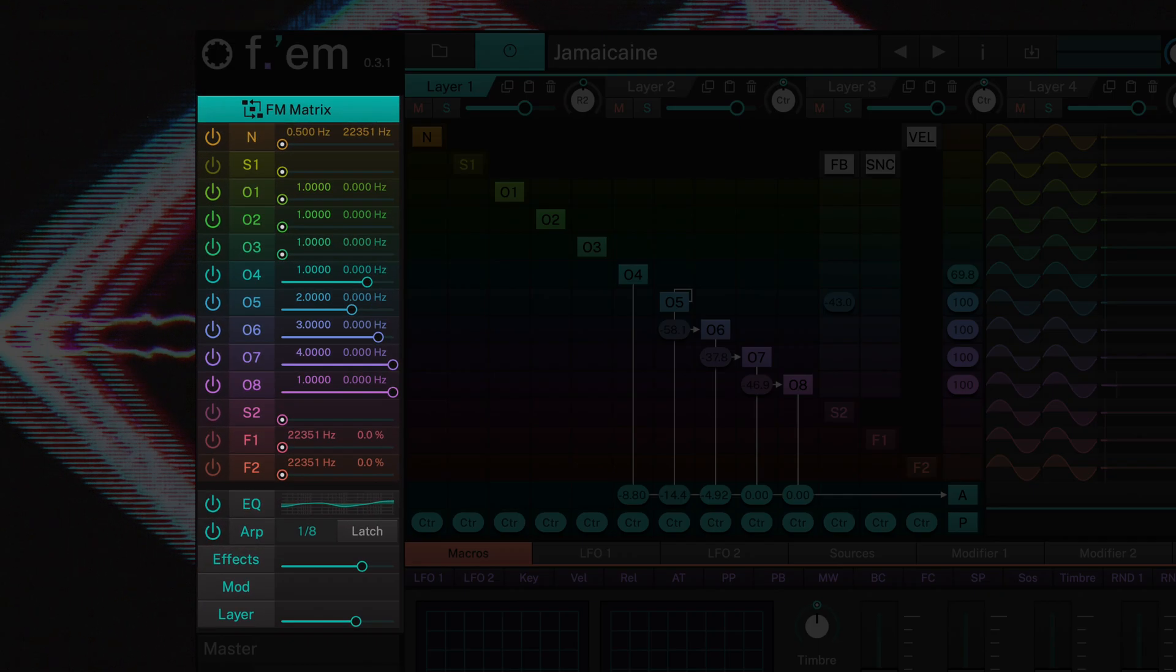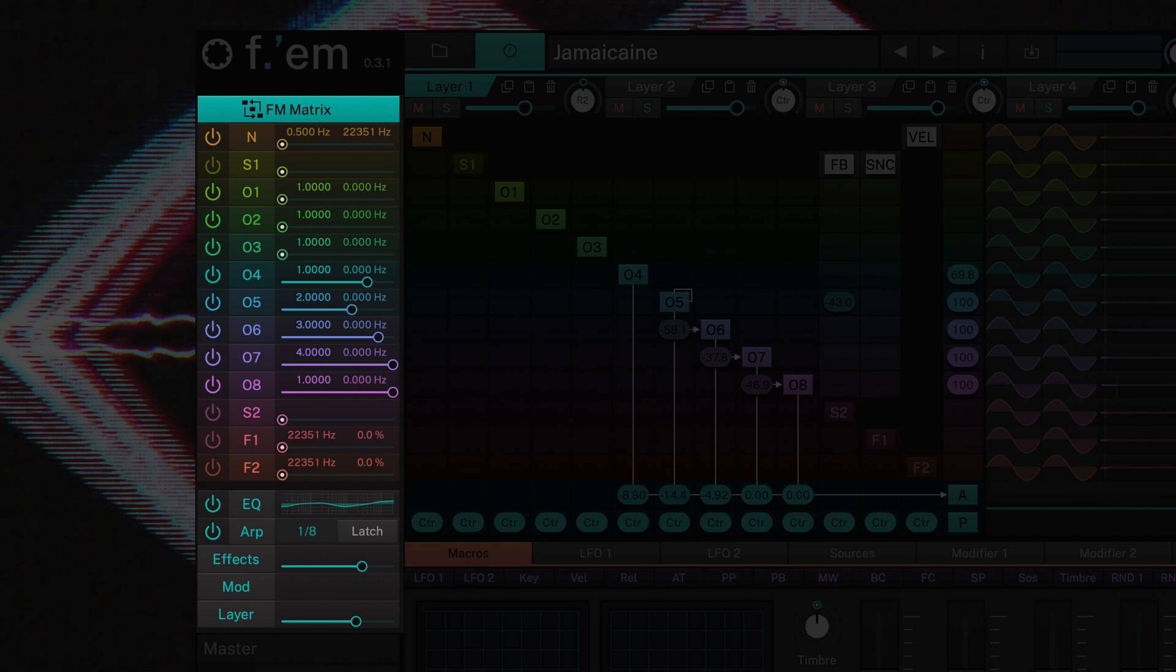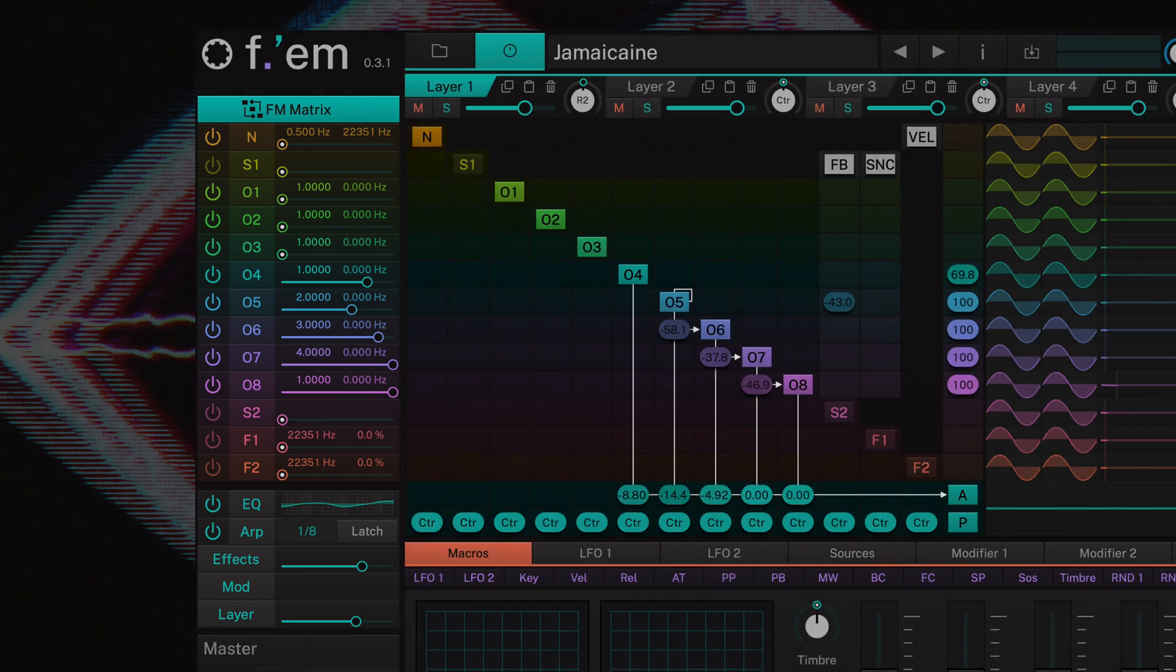On the left side of the user interface you'll find subsections for the FM matrix, FM operators, the two filters, the arpeggiator, effects, and layer options.